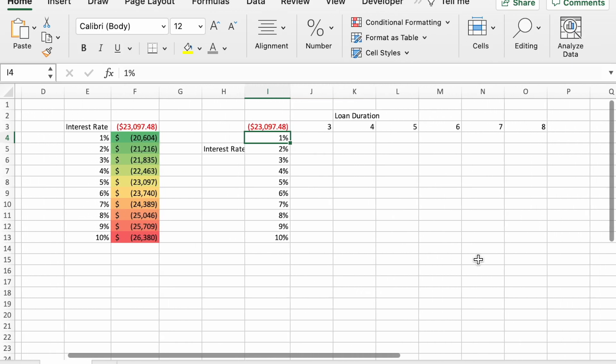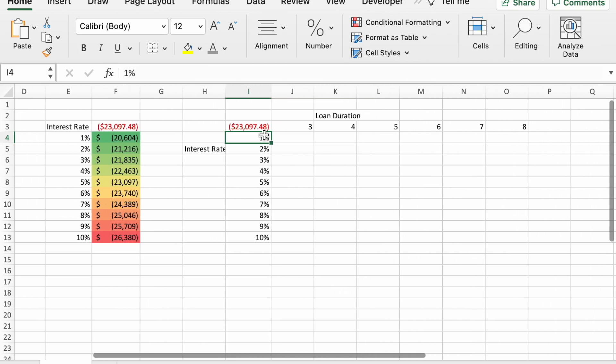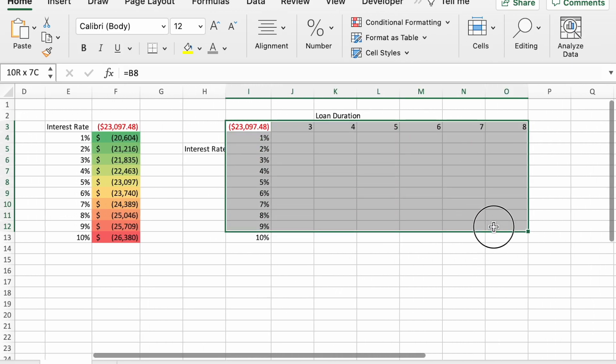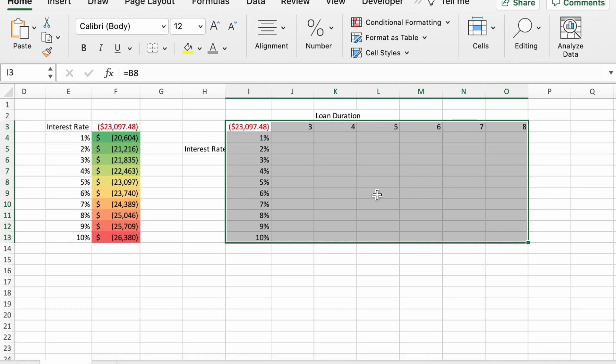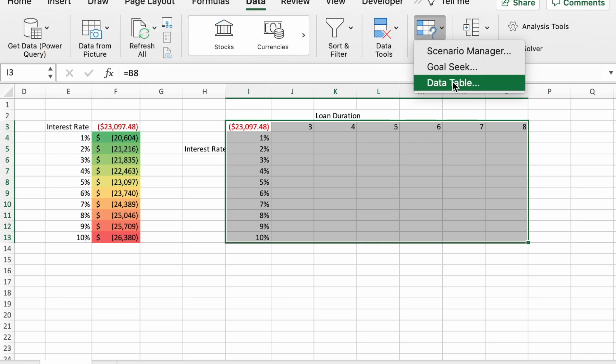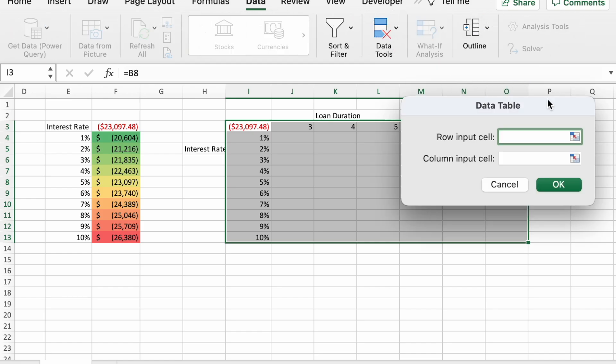And then just like before, select the entire table, making sure to get all of the columns and rows of the numbers that we want to put in. And then we'll go back to the data tab, what if analysis data table.